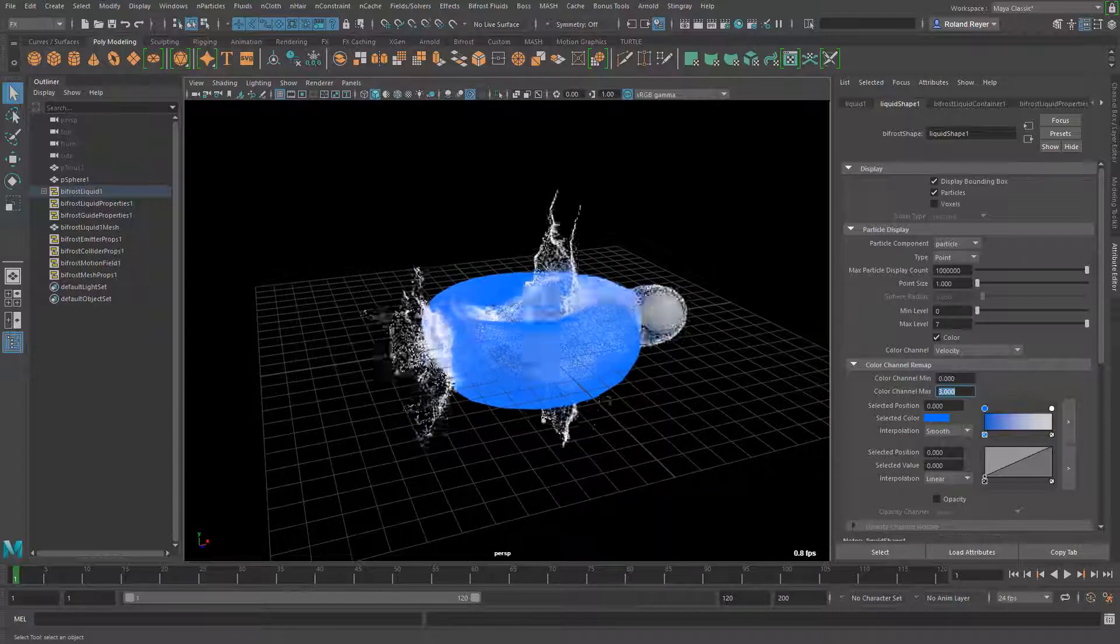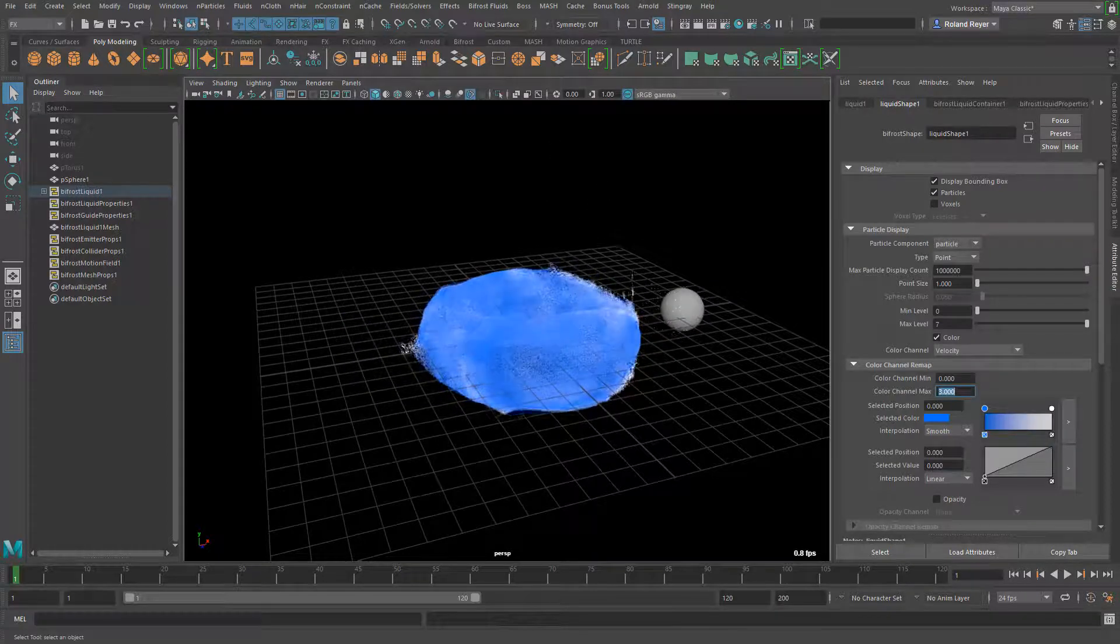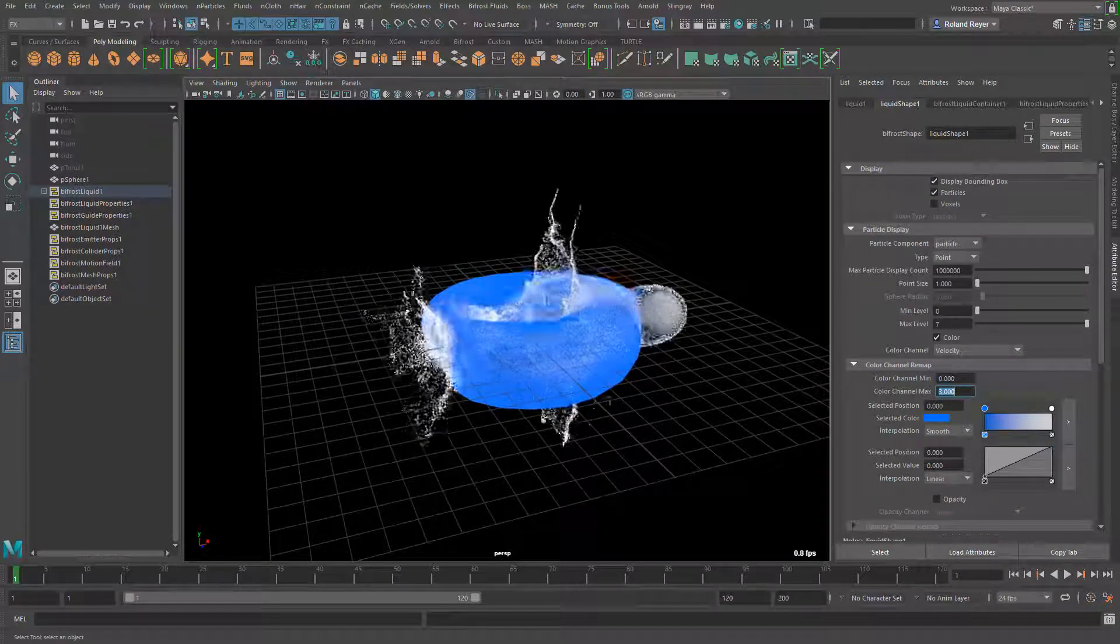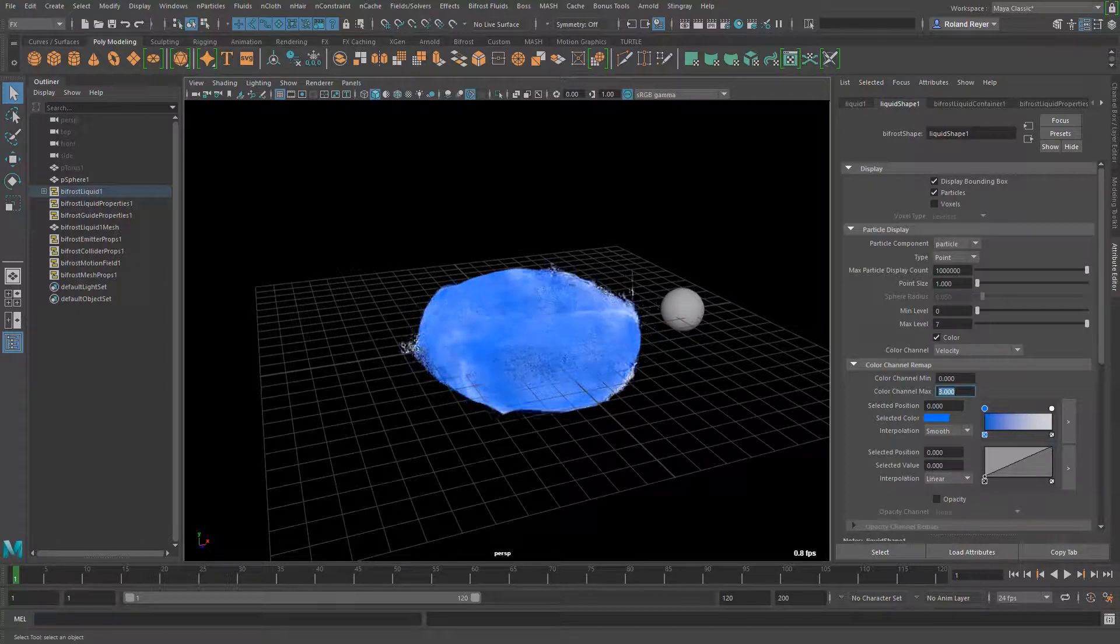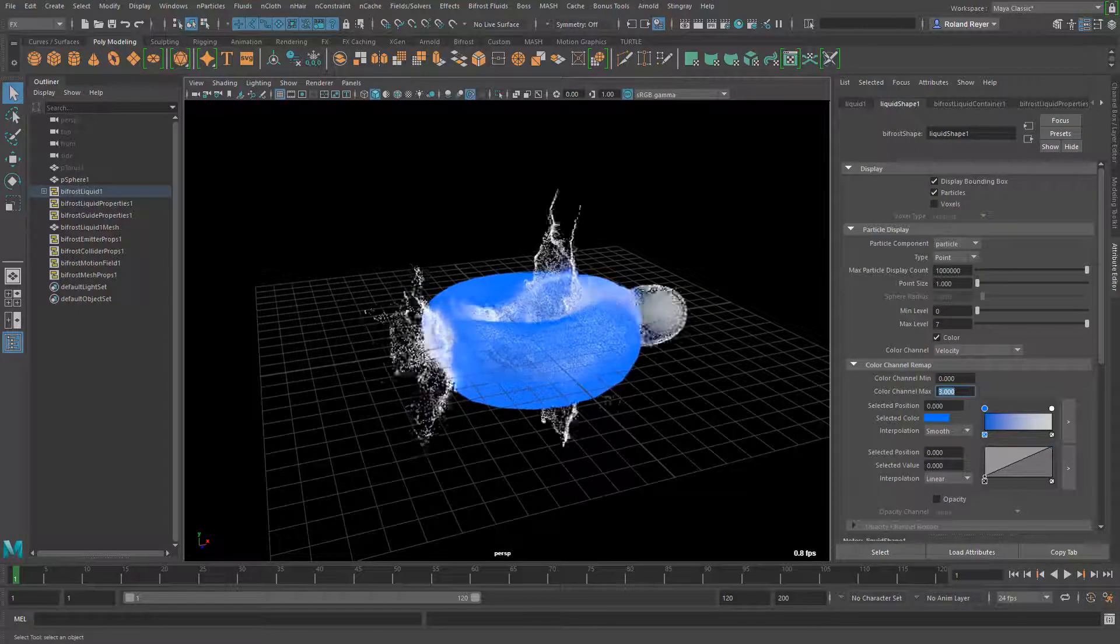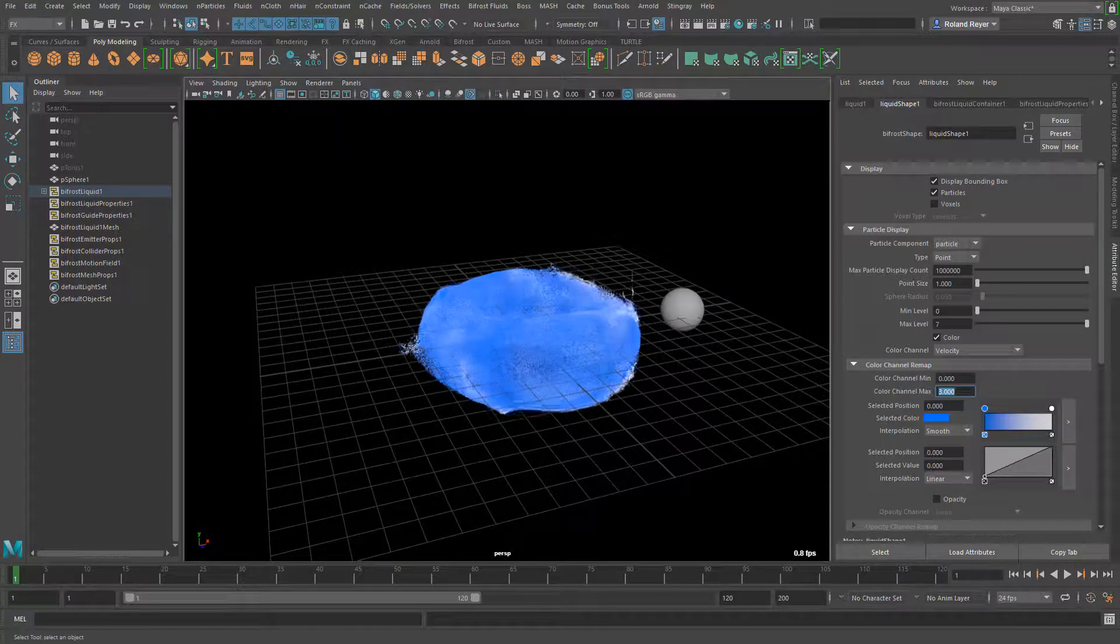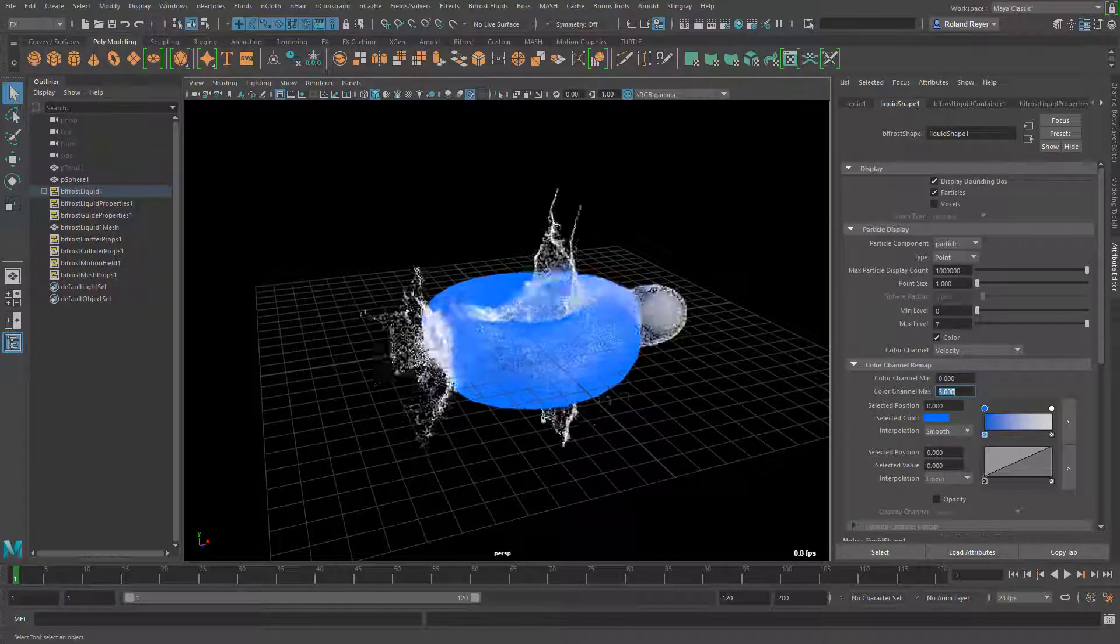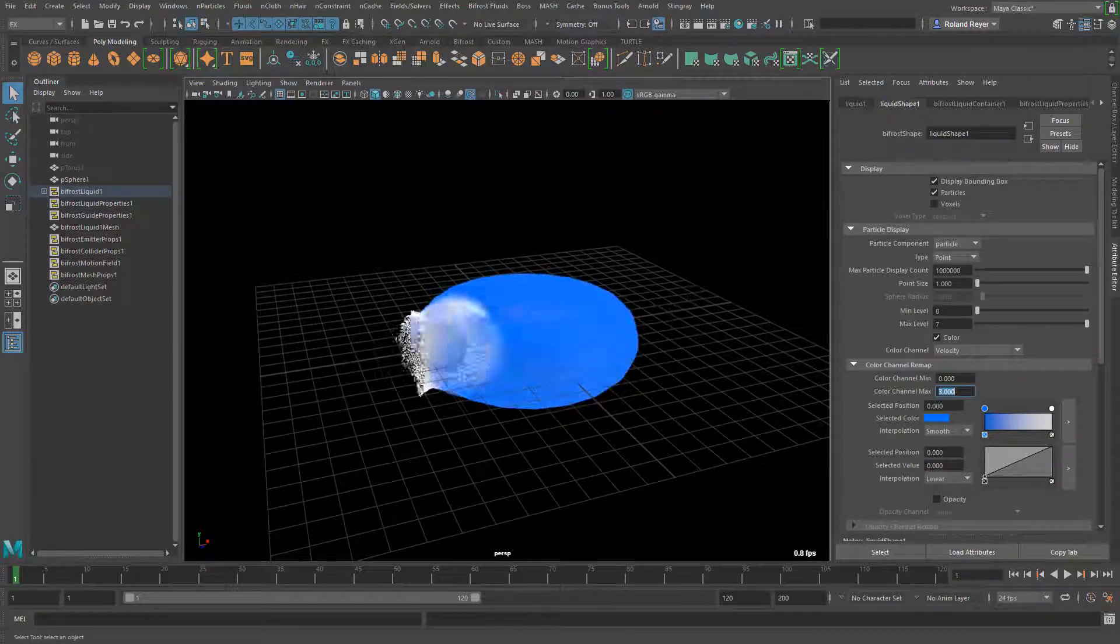You see that there's a lot more details in there and the splashes look bigger because we have all of these details. Without the resolution it looks very dull, it's just to adjust the overall settings. And then with a higher resolution of course it takes longer to simulate so you want to do that later.